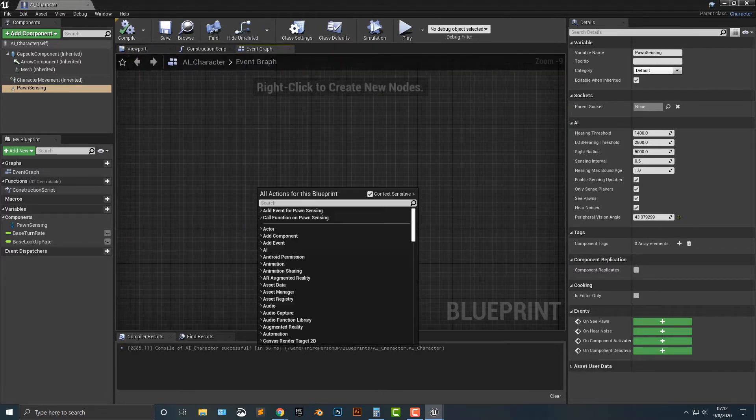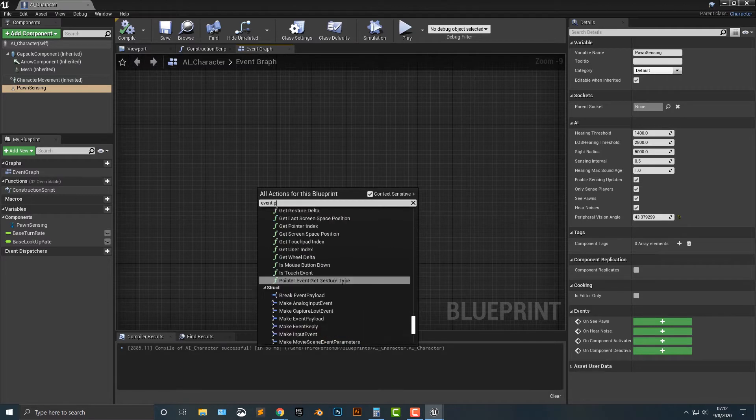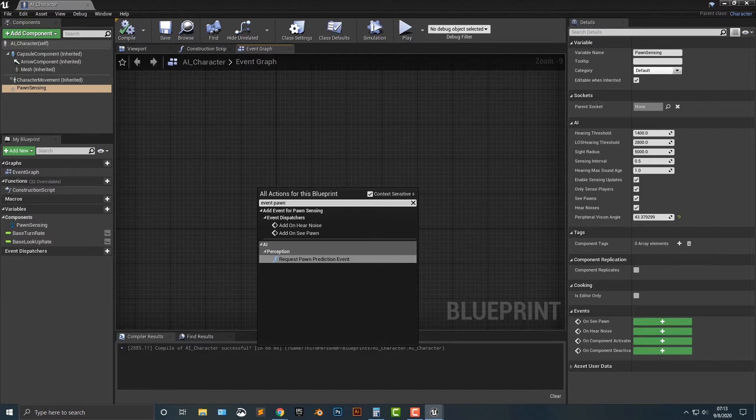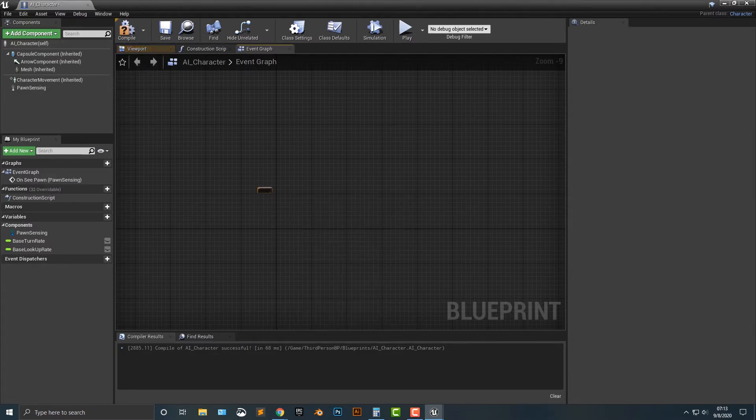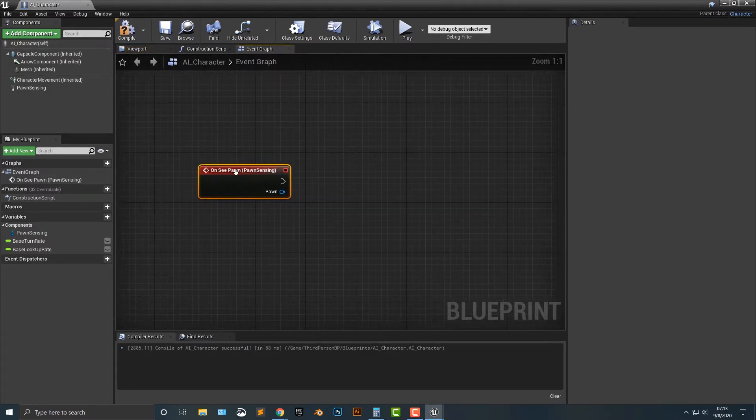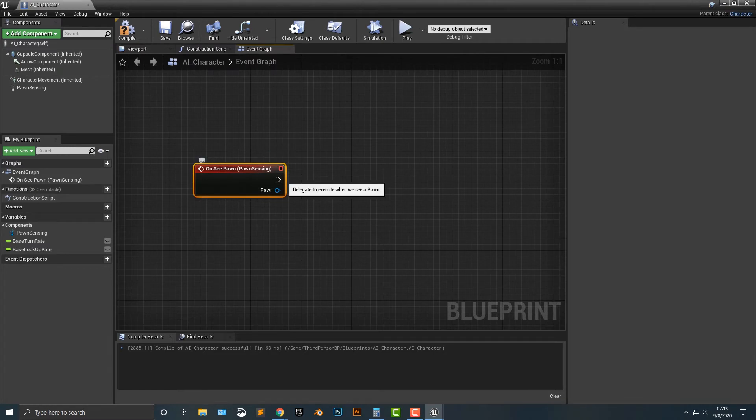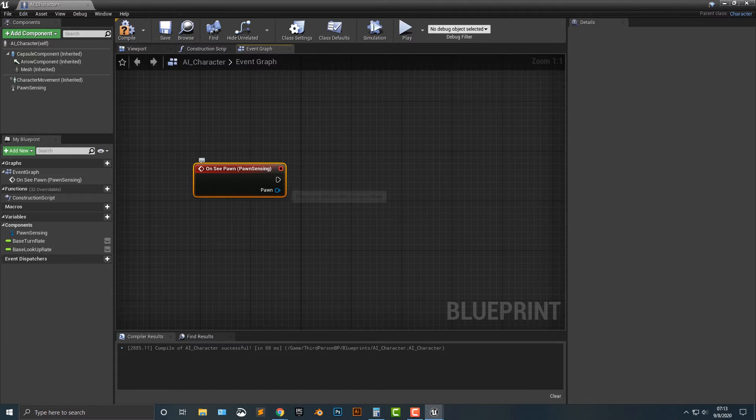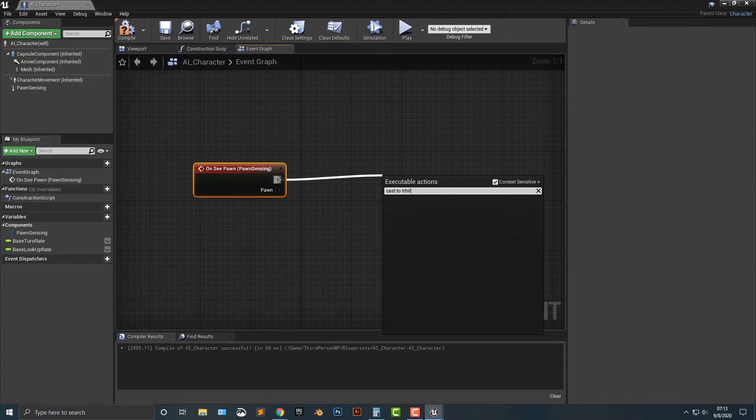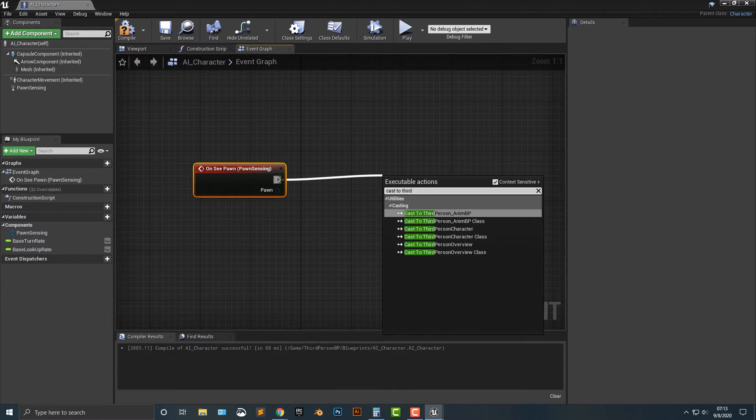Next thing we need to do is event pawn. And what we need to do is event on see pawn. So let's kind of go here. So if it sees something, what are we going to do about it? Well, this actually can be fairly easy to do here. So what we need to do is cast to whatever you want it to see.